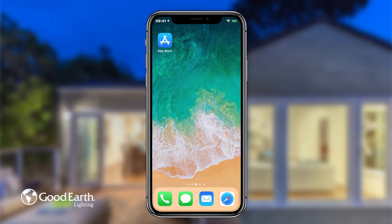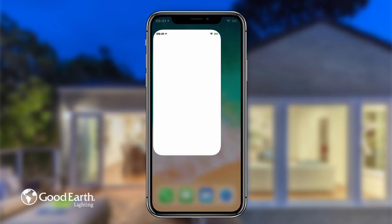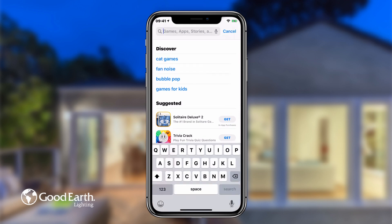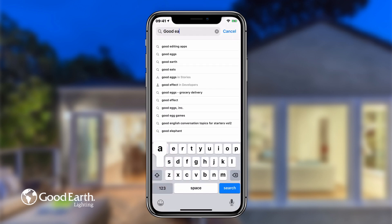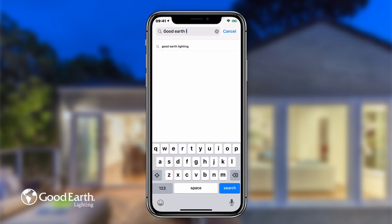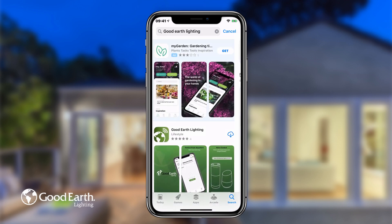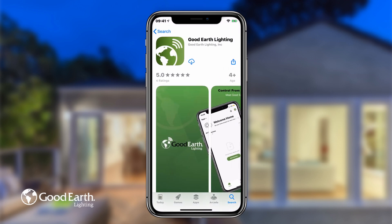First, navigate to the App Store on your smart device. Tap Search and type in Good Earth Lighting. Tap on the app, and tap Get to install.